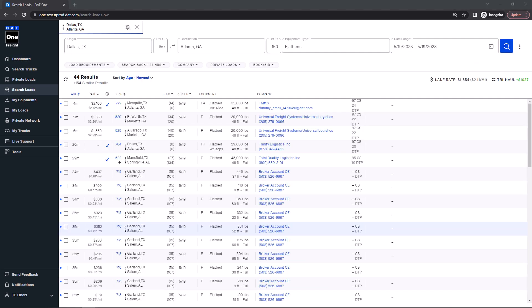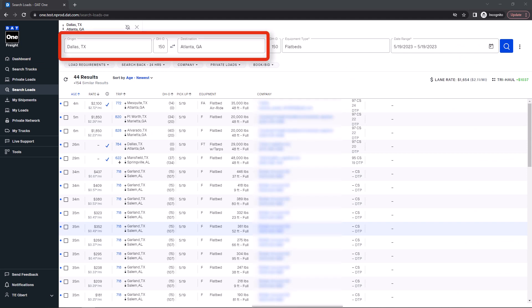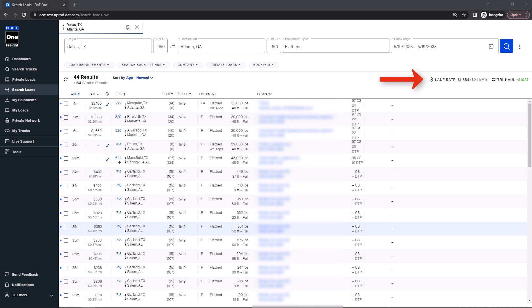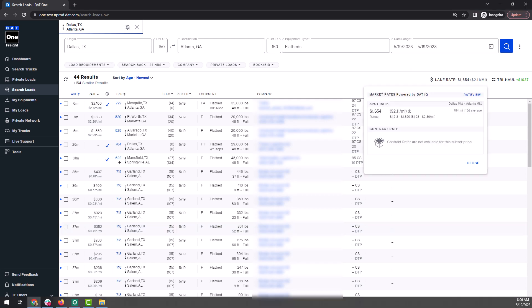To see the rate, your load search must be a city to city search. Upon running the search, you will see the average rate for that lane, as well as the low and high end of the range.